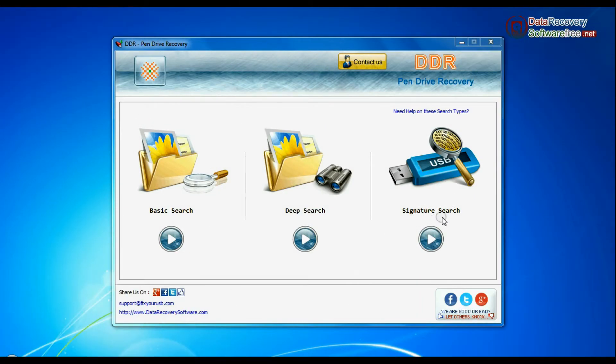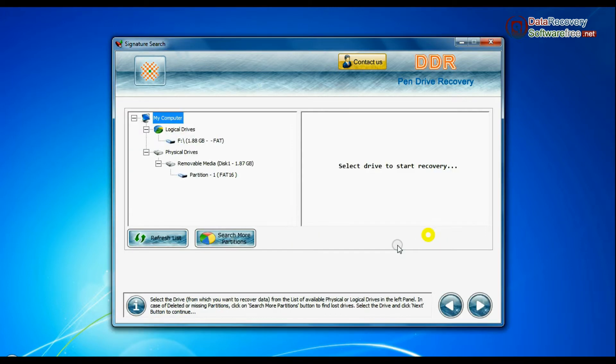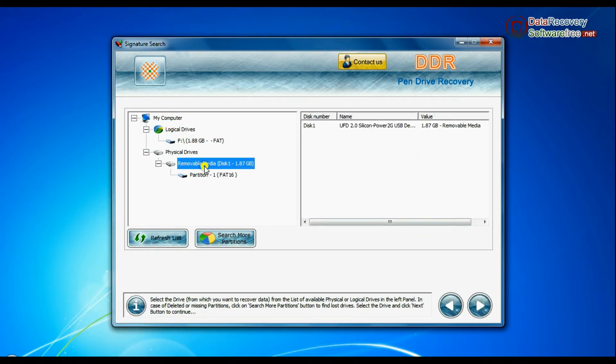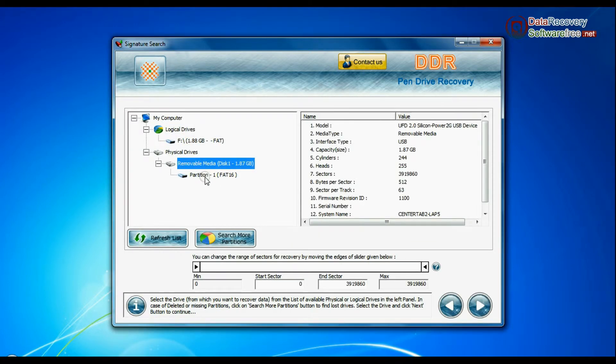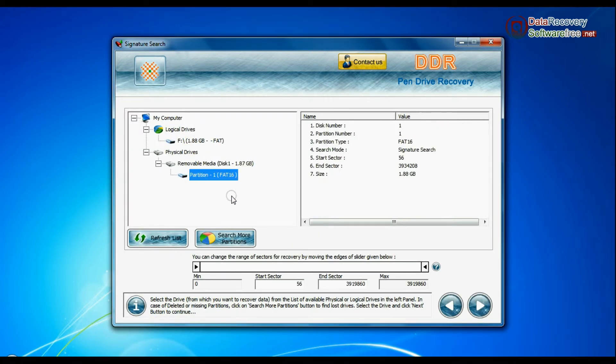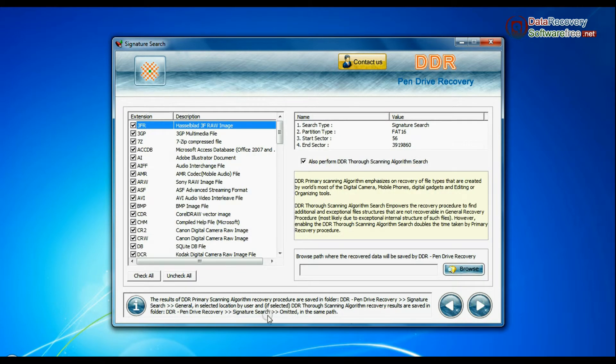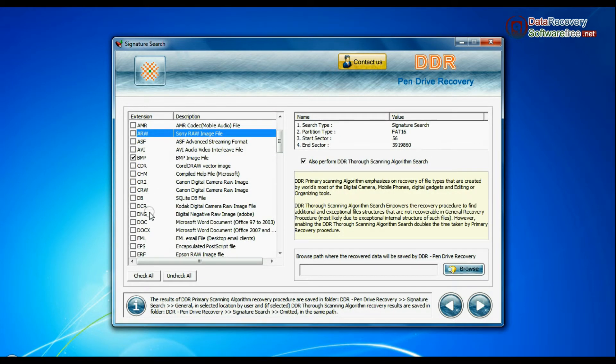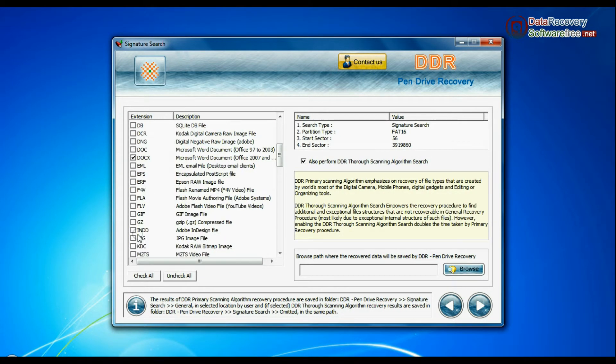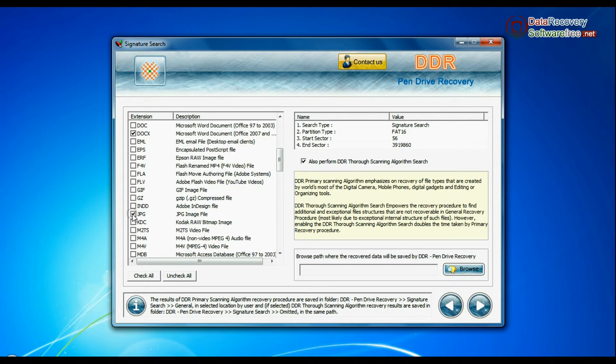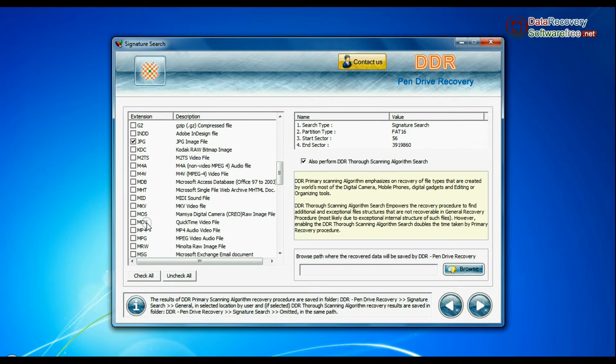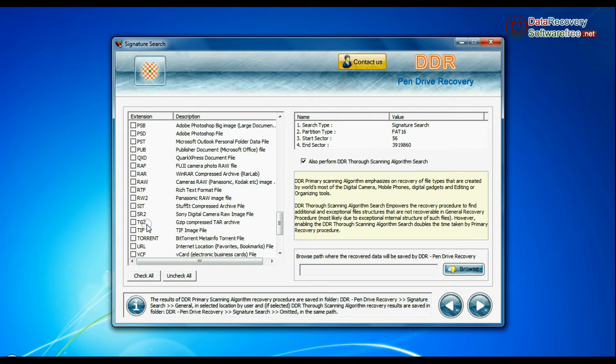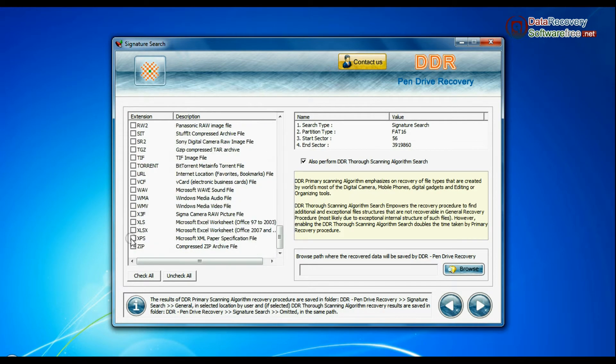Now we are going to recover data by signature search mode. Select your USB drive from the physical drives list in the drives tree and continue. Choose your data files extensions. Signature search finds different file types regardless of virus corruption of file system structure of storage media.